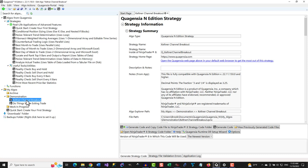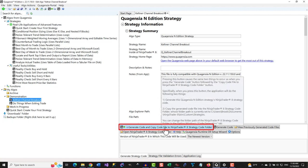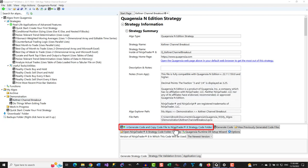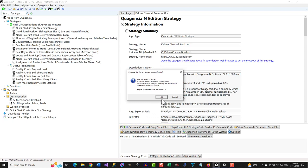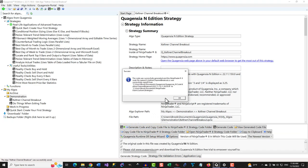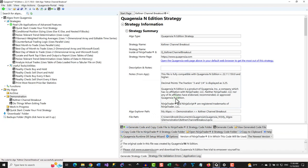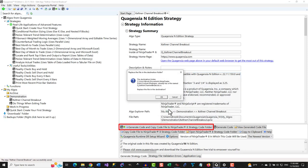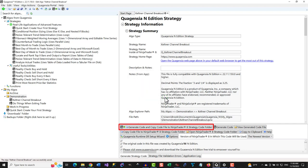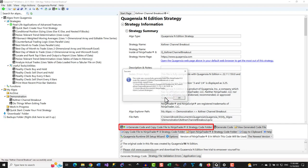To backtest this strategy as is, you can generate this strategy's code and send it to NinjaTrader 8 by clicking this button titled Generate Code and Copy Code for the File to NinjaTrader 8 Strategy Code folder. You can also customize this strategy without code and click this button to save your customizations, generate your customized strategy's code, and send it to NinjaTrader 8.